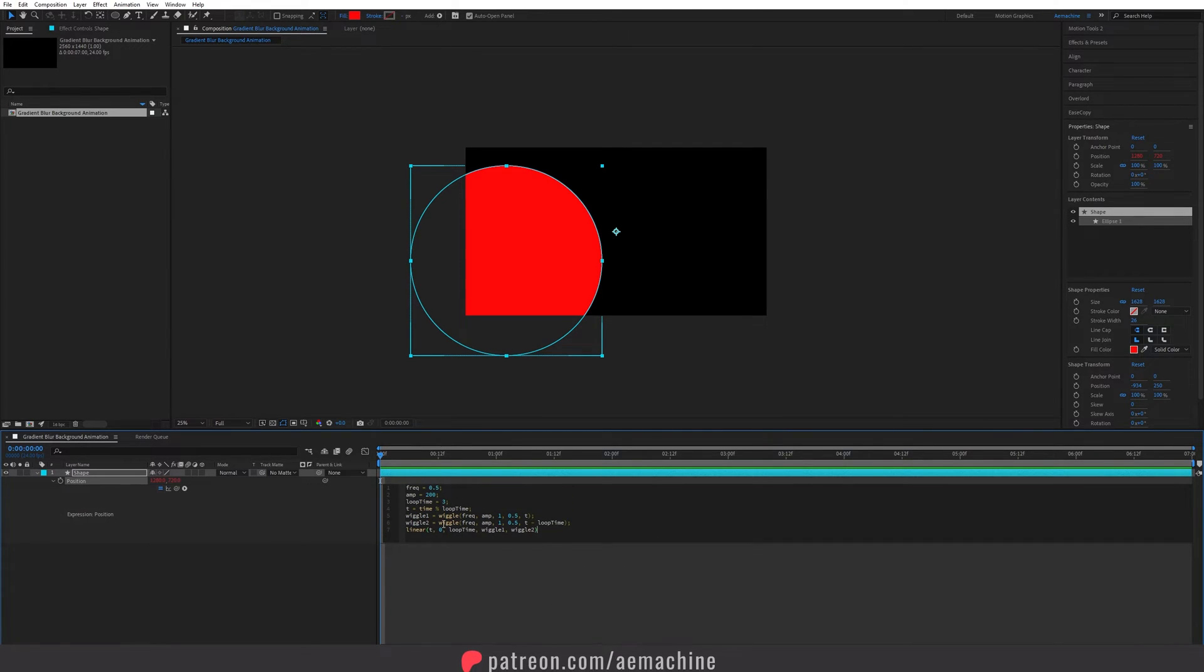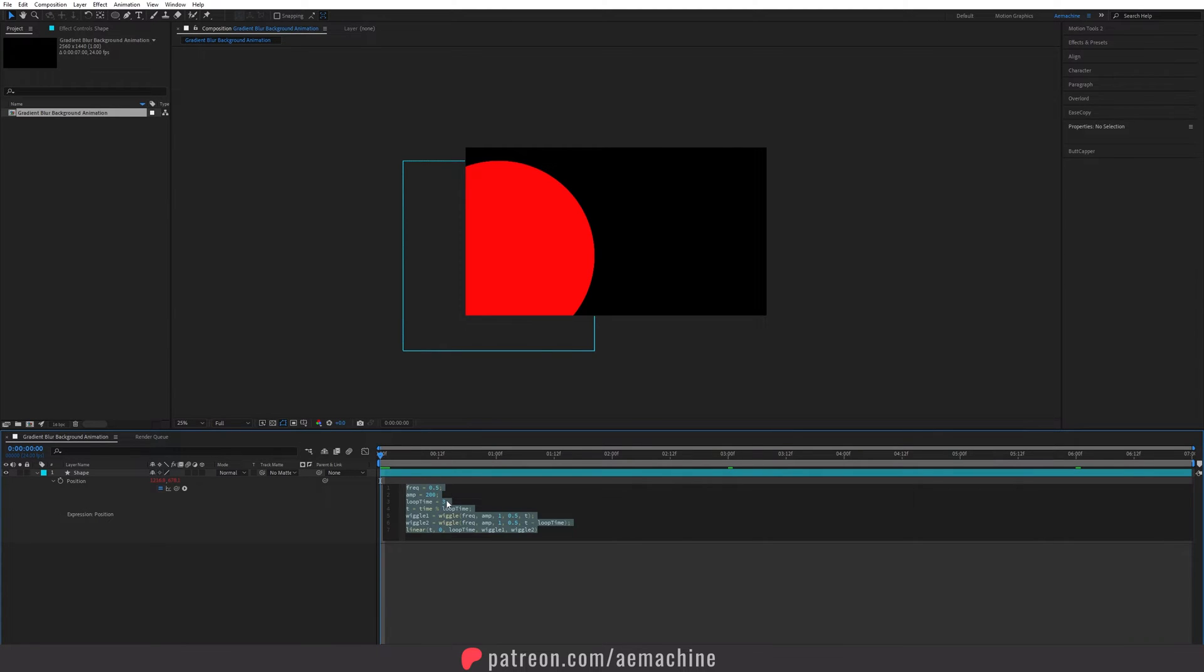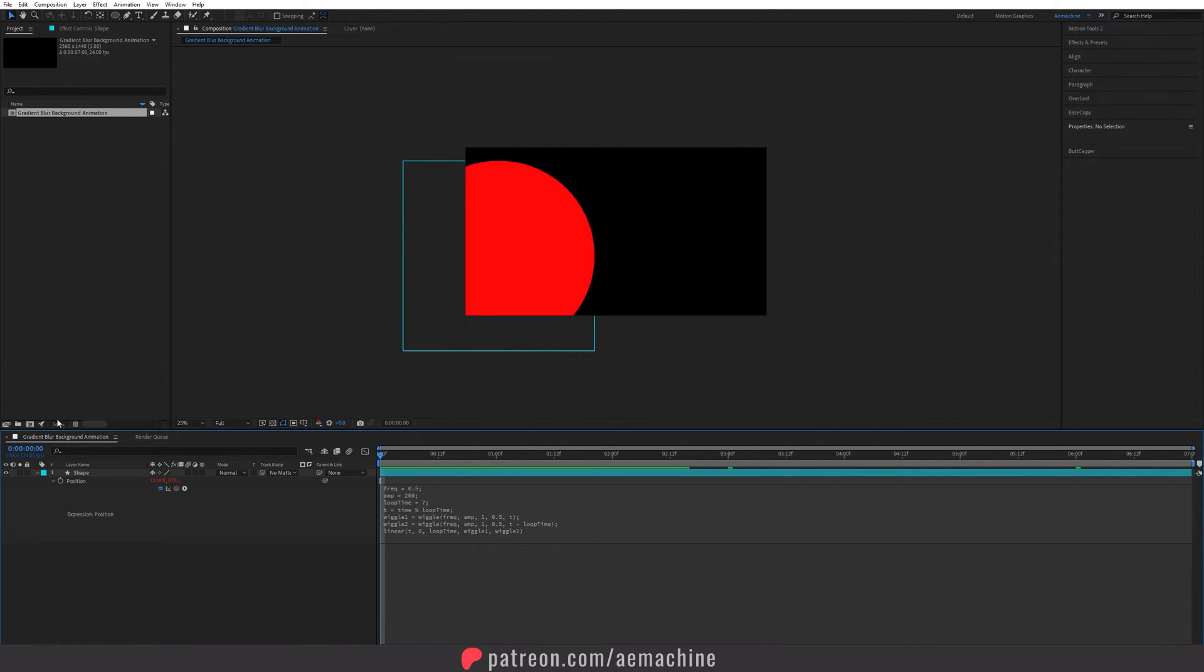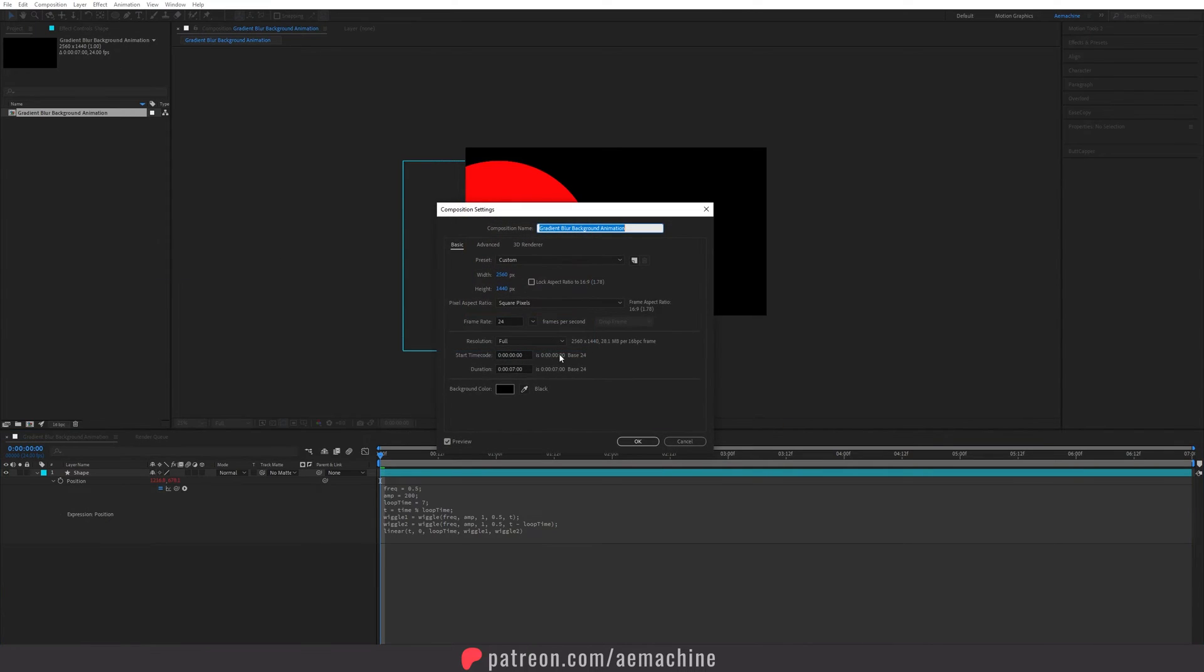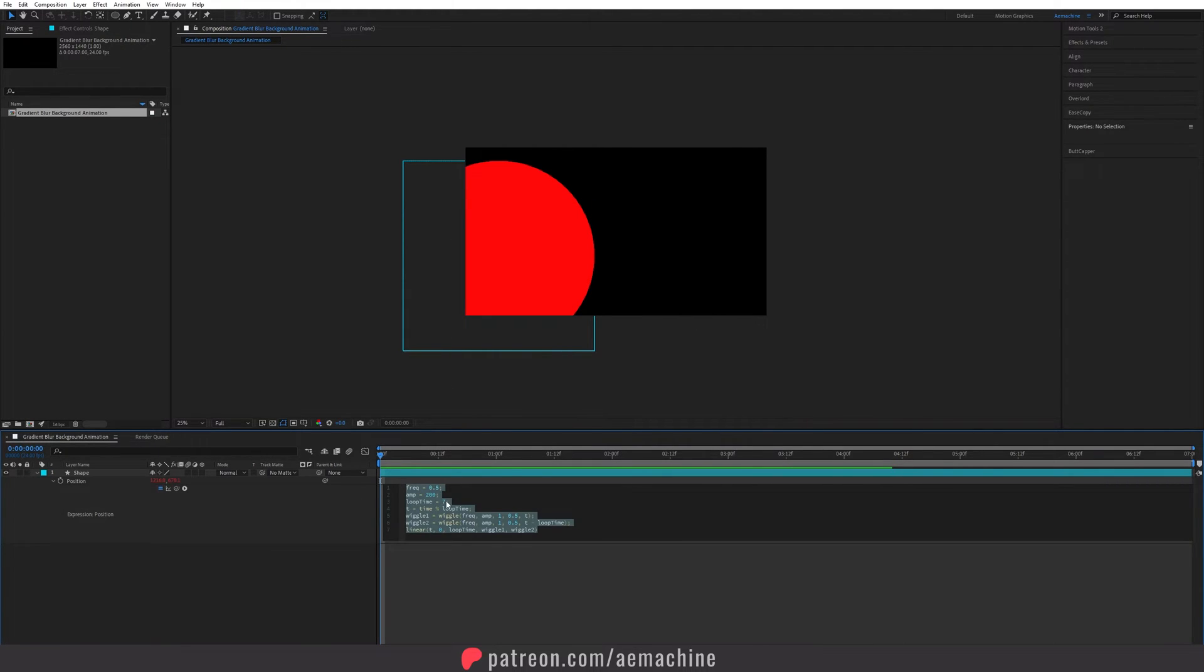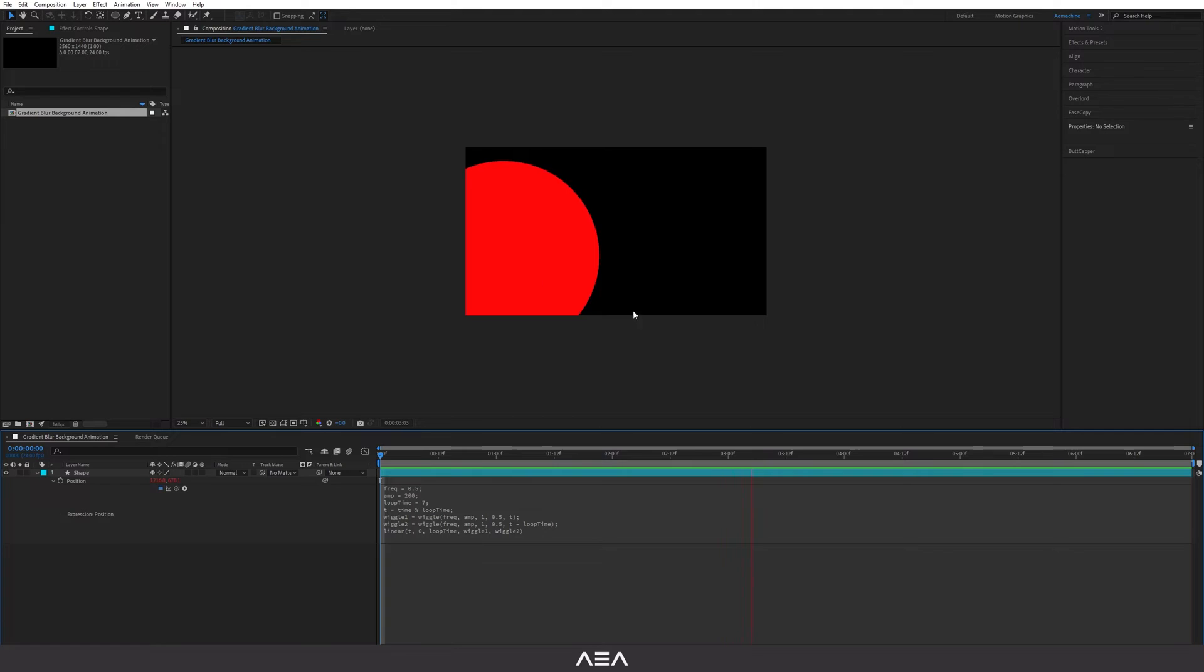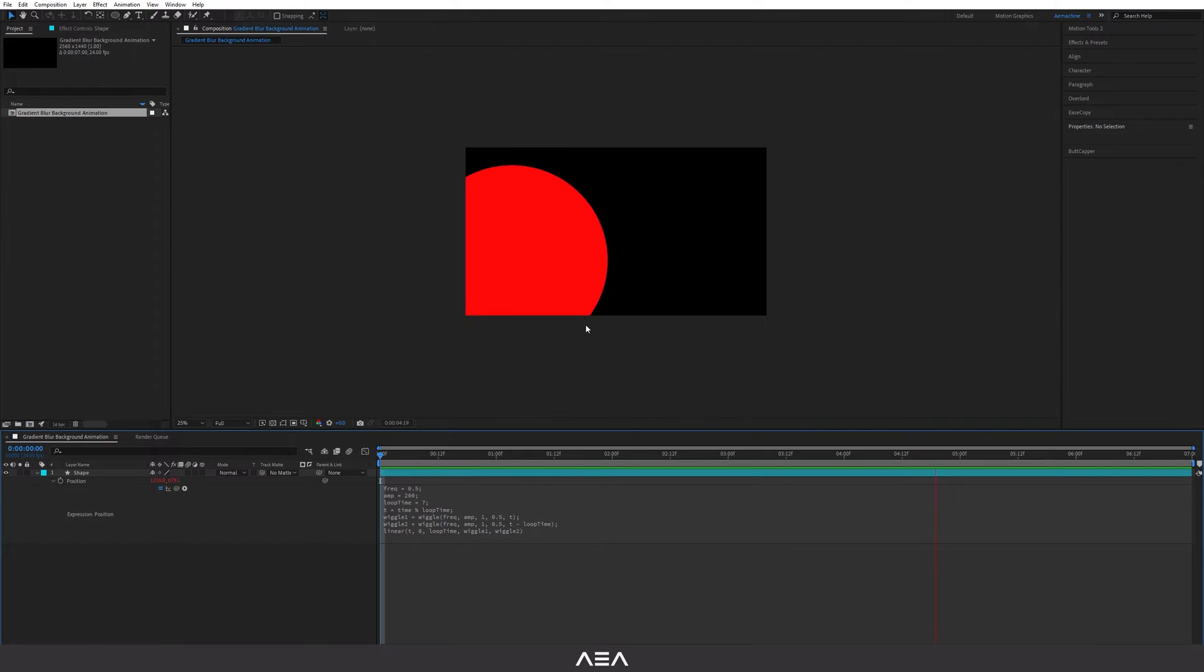This is basically a wiggle loop so we can give a duration loop time as our composition. Right now I have seven seconds so I'm gonna set the composition to seven seconds. If you have a composition with different duration, let's say 10, you guys can just give 10 as your loop time. Frequency 0.5 is pretty good and gives this elegant smooth motion. As you can see it gives you a loop figure.